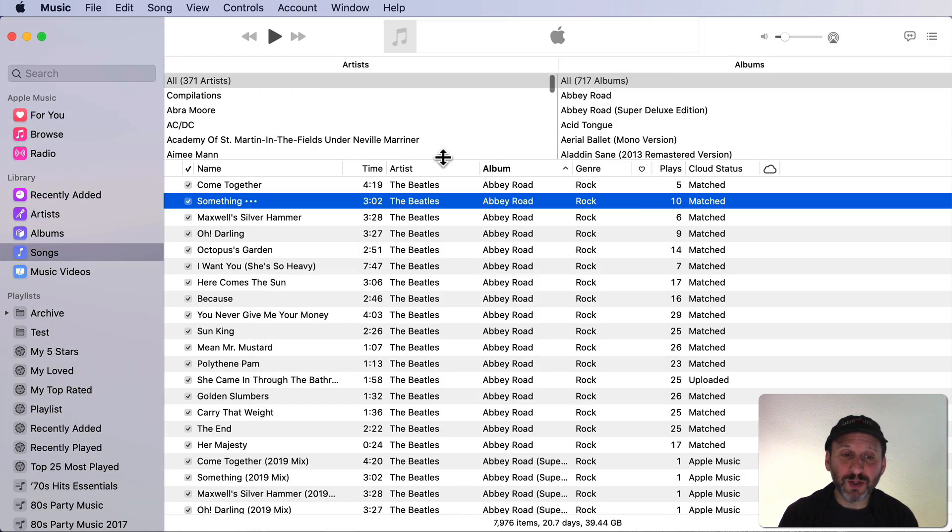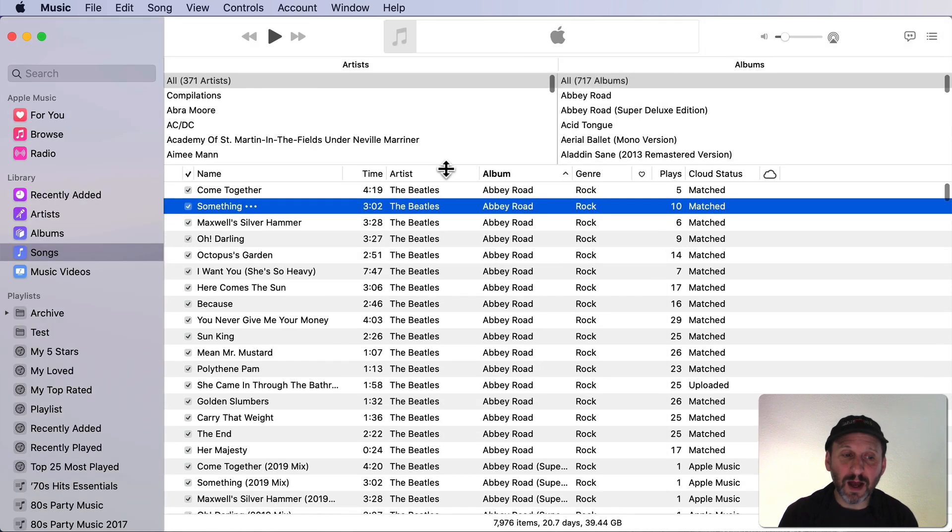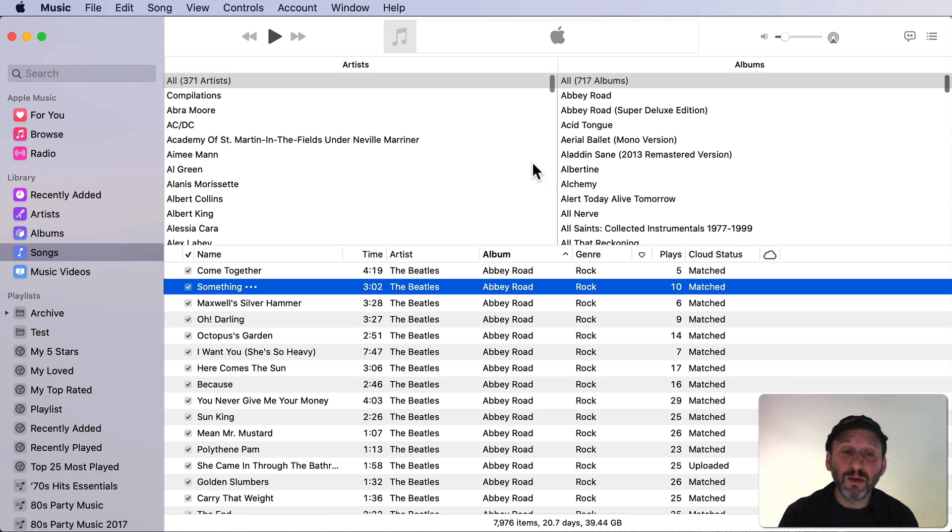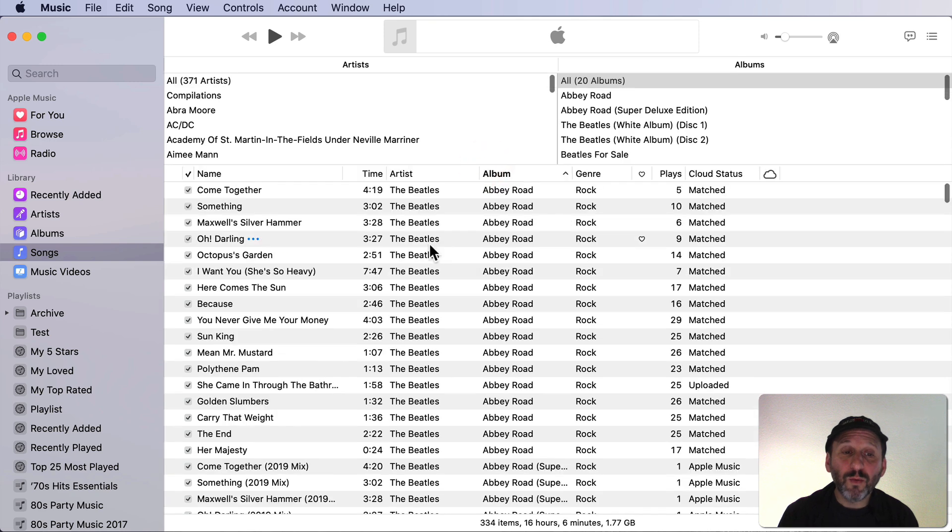You can resize a column browser by grabbing the line here at the bottom and dragging it down. But you can't resize the columns themselves. They're just going to split evenly in the space.